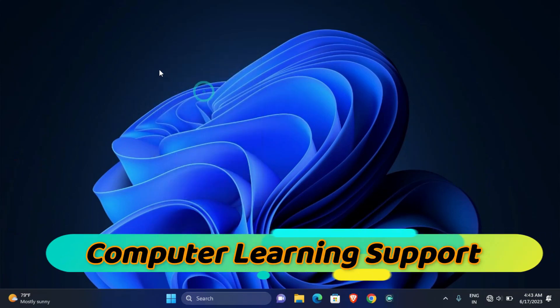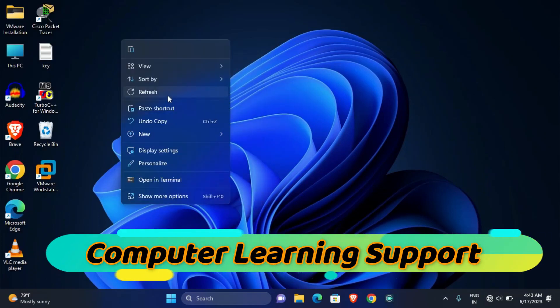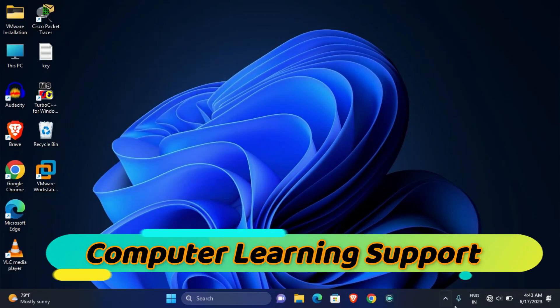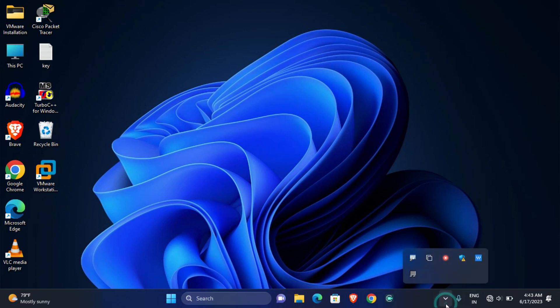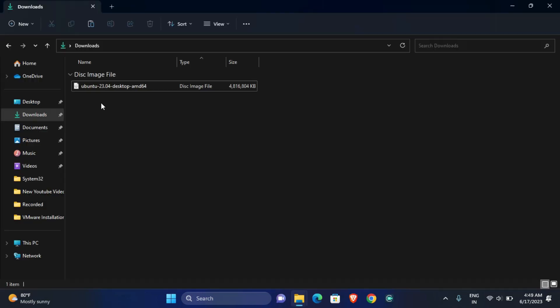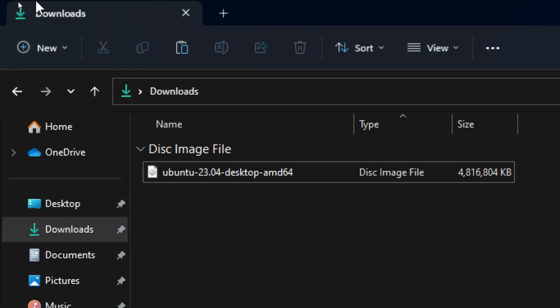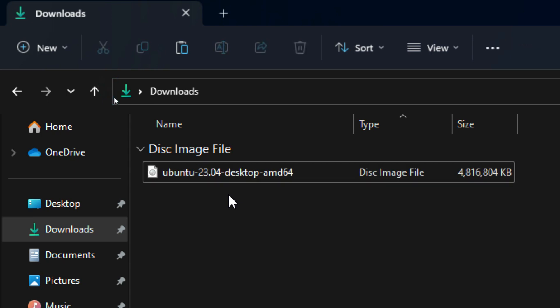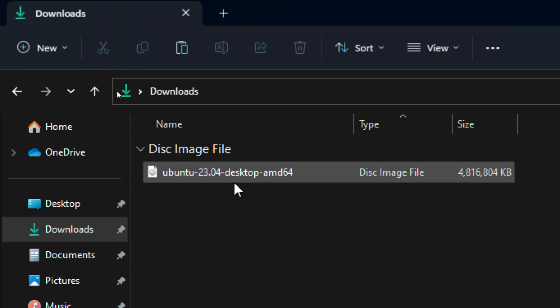Hello guys, welcome to Computer Learning Support. In this video, we are going to learn how to install Ubuntu operating system in VMware. Before creating an Ubuntu virtual machine, you must have downloaded the Ubuntu operating system ISO file.